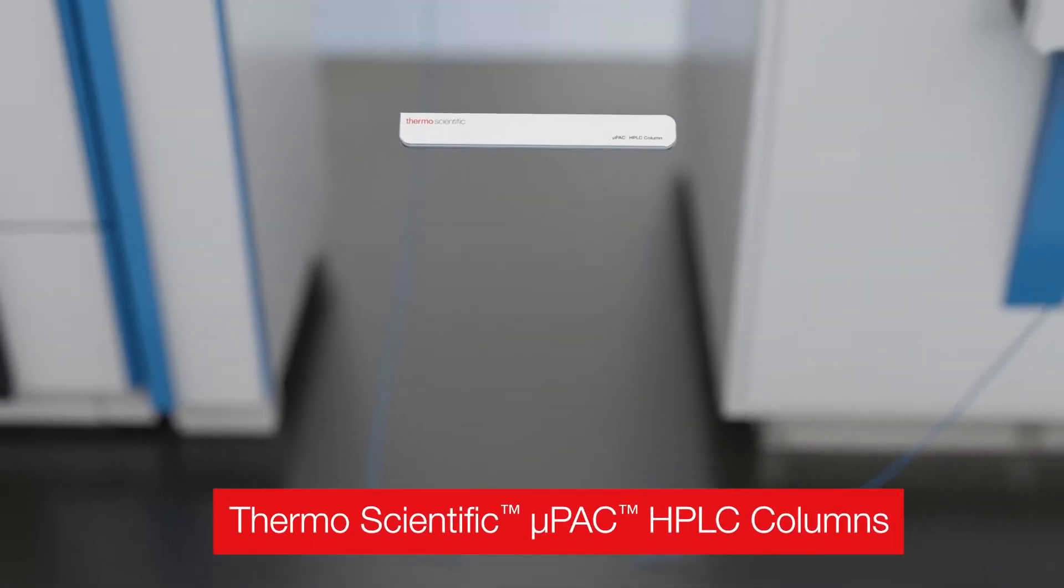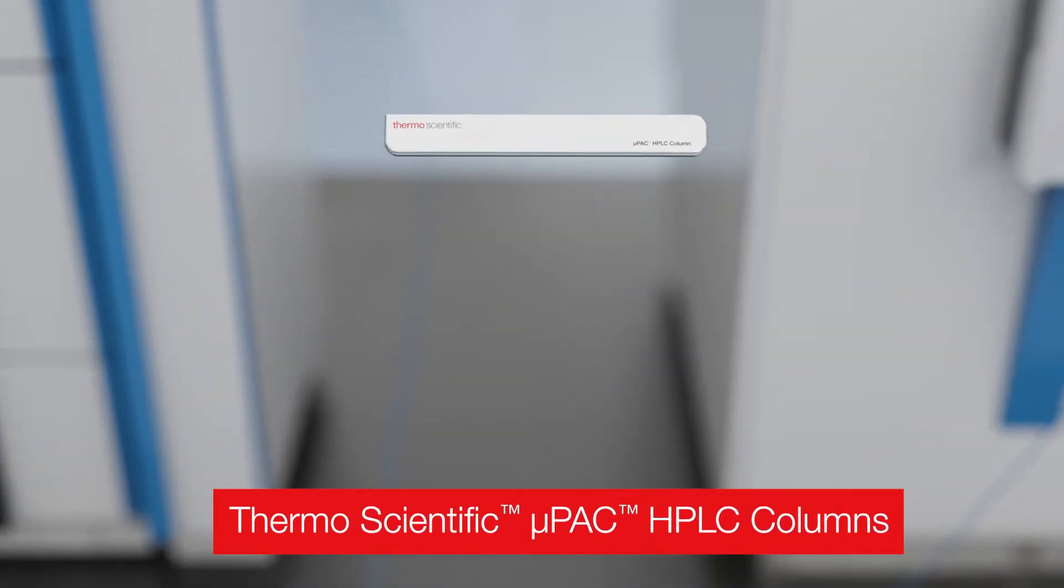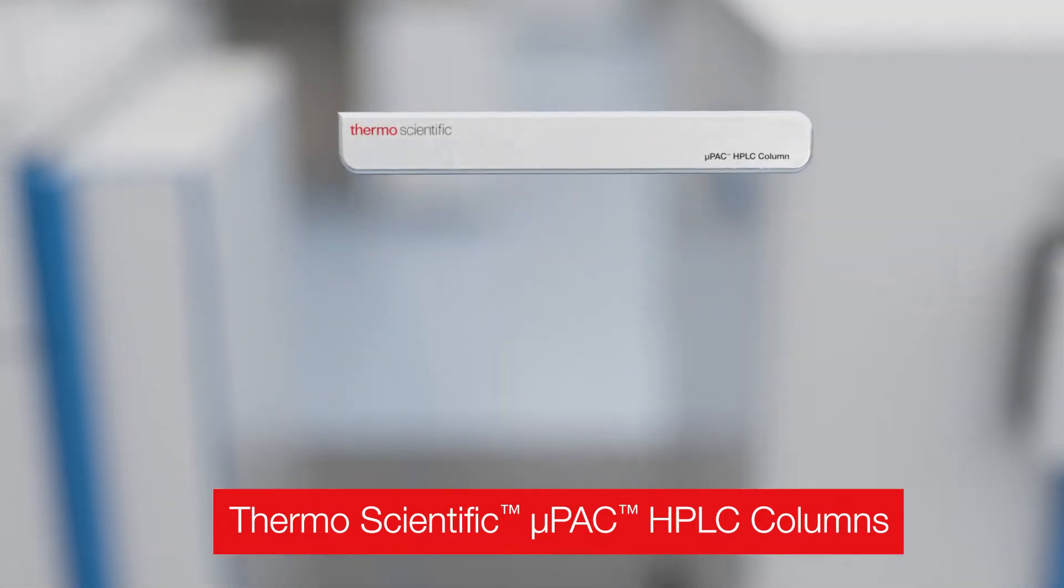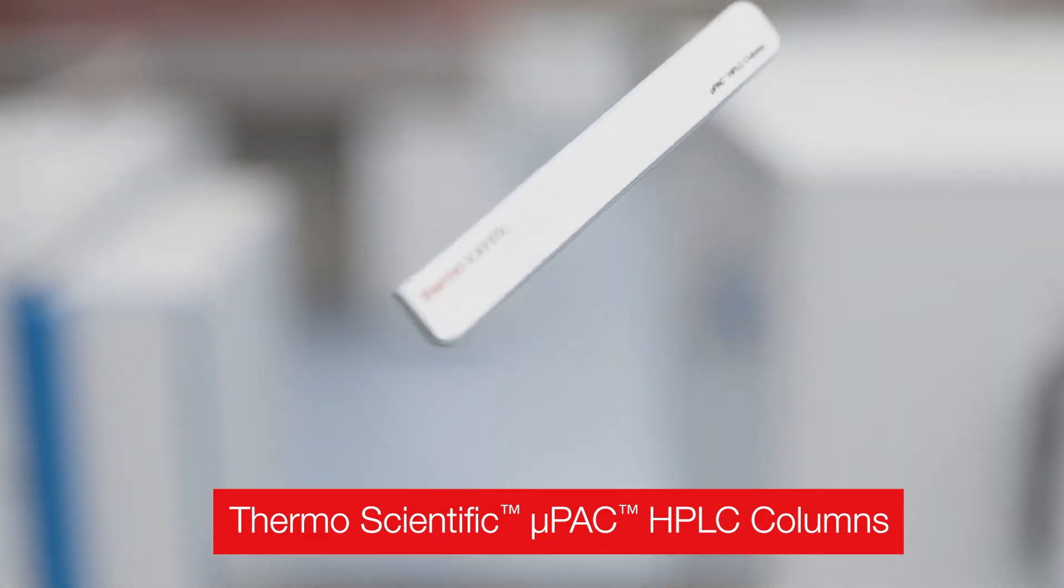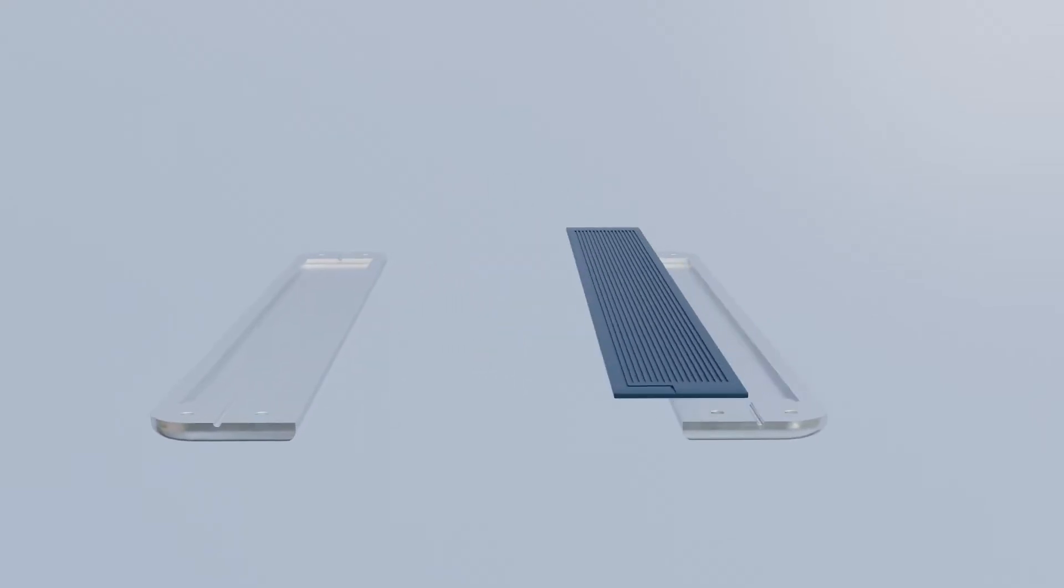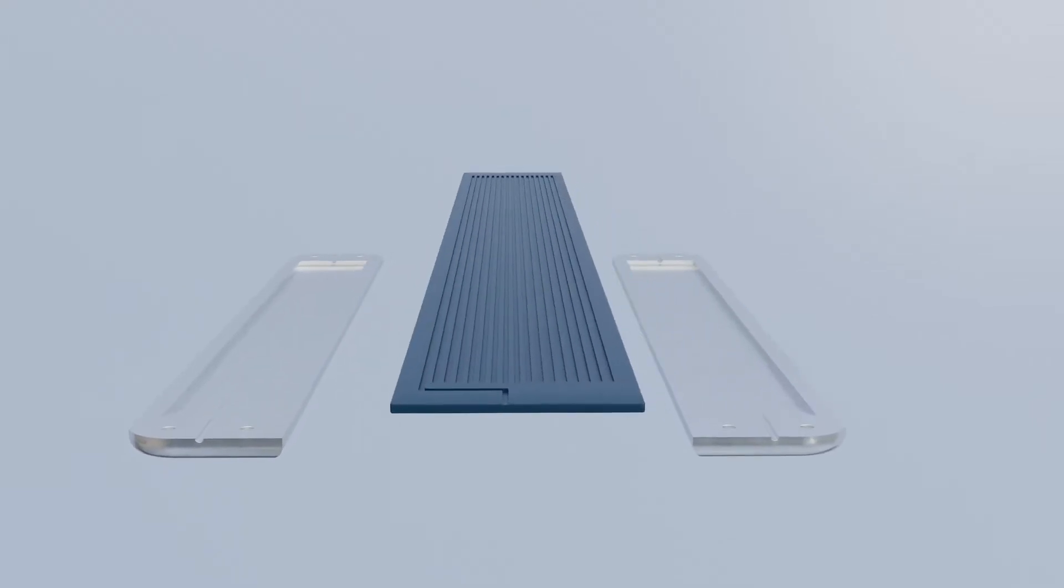Thermo-Scientific MicroPak HPLC columns, also known as MicroPillar Array columns, are a silicon revolution in low flow chromatography which provides perfect order.